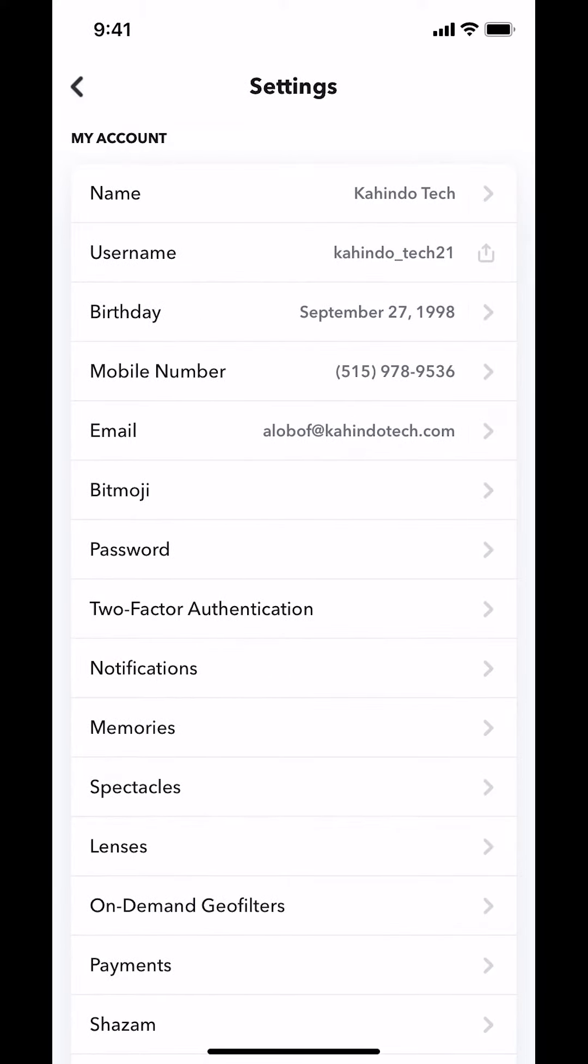Then you'll arrive on this screen. Look where it says My Account. Underneath My Account, look where it says Password. You'll see where it says Password right there. Tap on that.